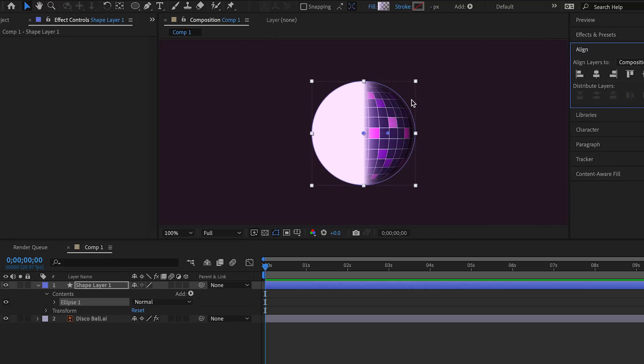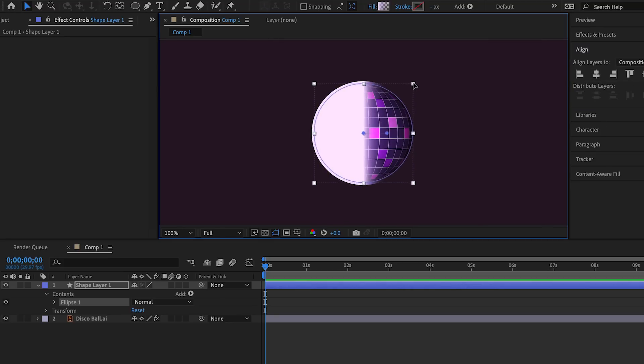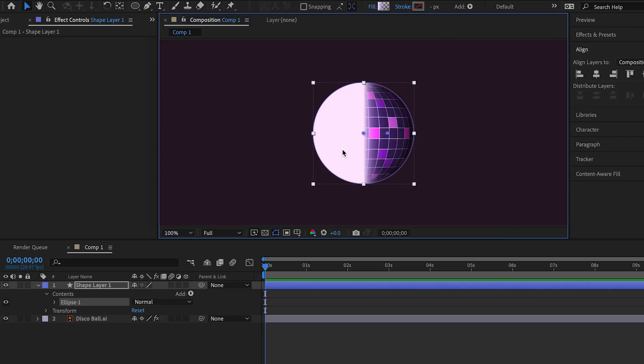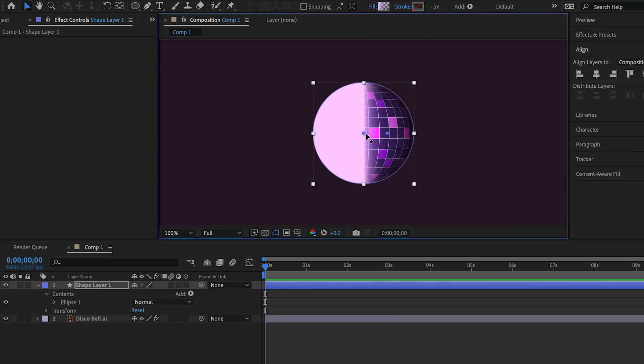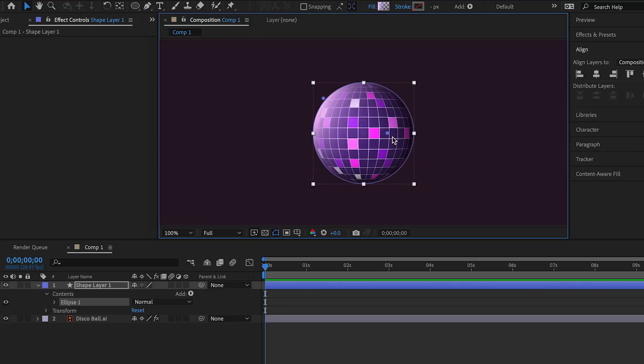So we use gradient and let's adjust the gradient. I don't want it to be too bright.